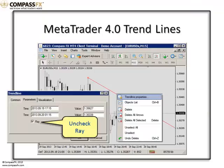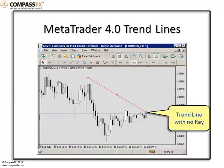When the window appears, what you want to do is go under the Parameters Tab and uncheck the ray. It comes standard checked with that continuous line into the distance. What you'd want to do is uncheck that, and the next thing you're going to see on the chart is the trend line with no continuous ray. That's how to set the trend line with no continuous ray.